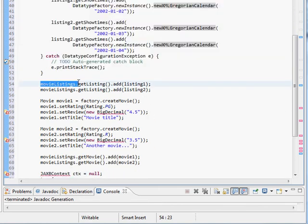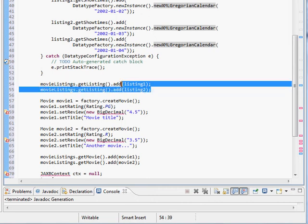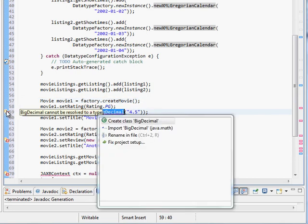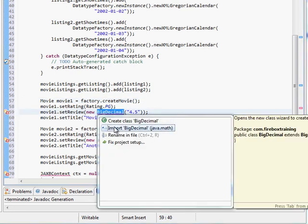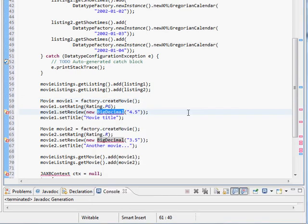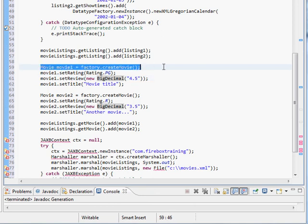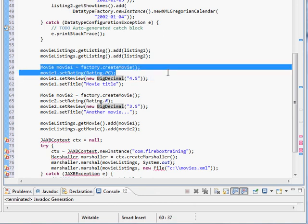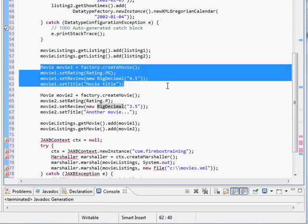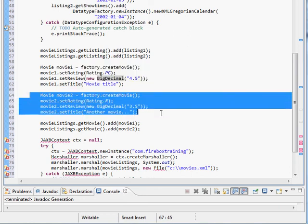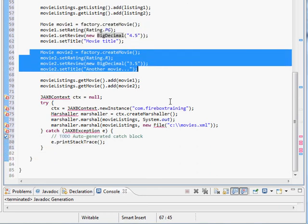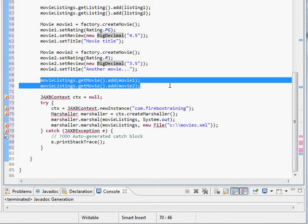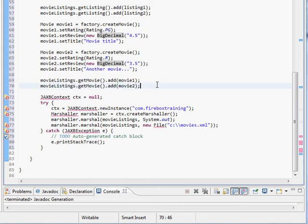Okay what else do we have down here. Movie listings dot get listing. We're adding the two listings that we instantiated. Now we're instantiating a movie object setting the rating and the review and the title. Same thing for movie two.